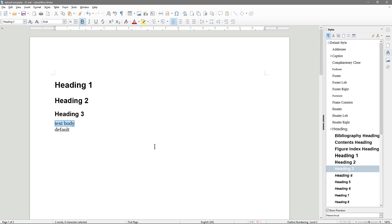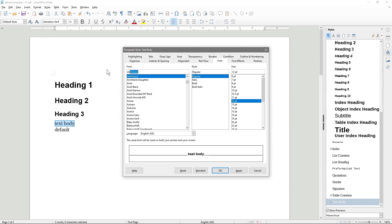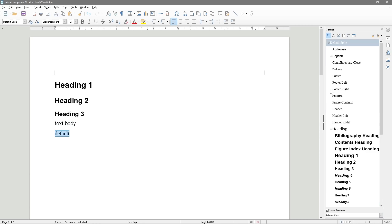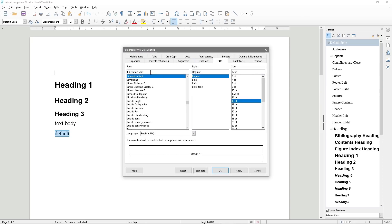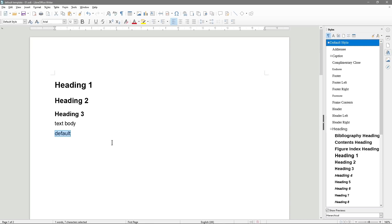Then we've got the Text Body. Inside here, we find Text Body, right-click, Modify, type in Arial, and it's set to Arial 12 point. Click OK. Double-click — that will be our Text Body. Then Default will be right at the top; we'll Modify and set that to Arial Regular 12 point. Apply, OK. Now we've got our font styles sorted out.